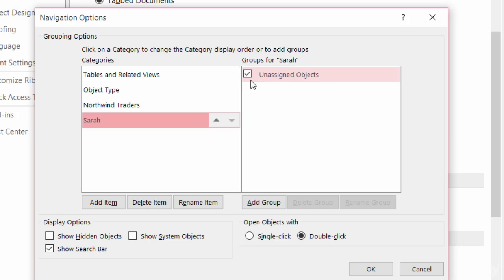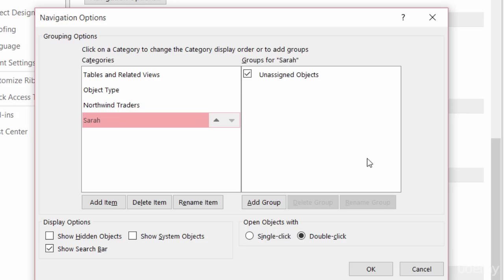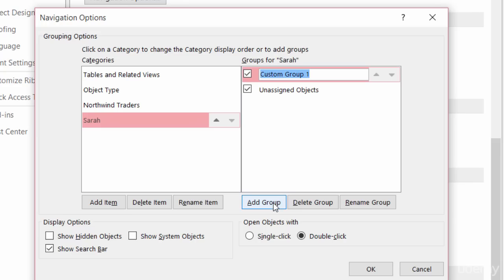But one more thing: you can have up to ten different categories, so that's a really good number. And over here on the right-hand side, I want to add a group.